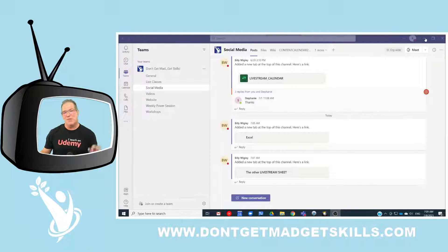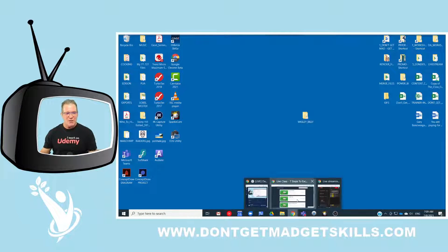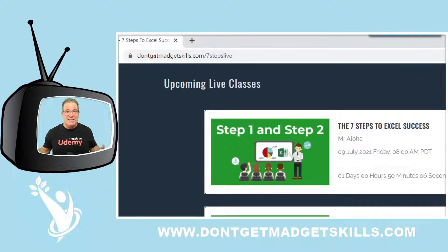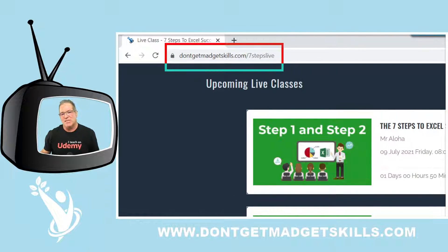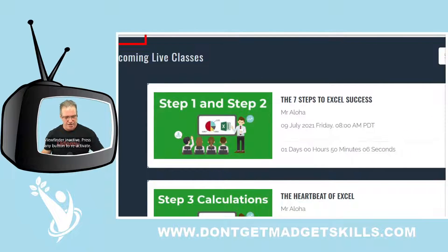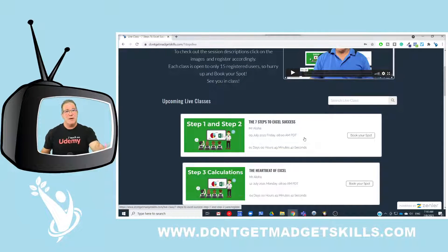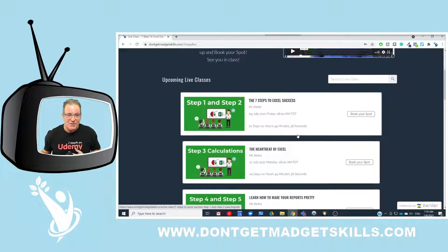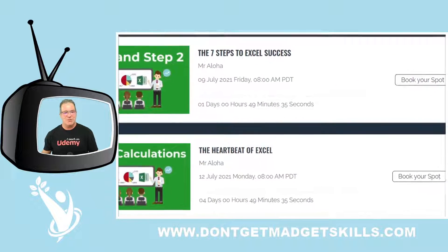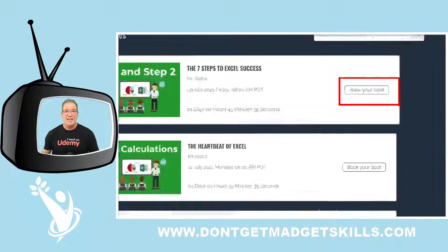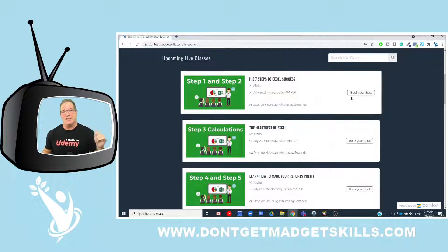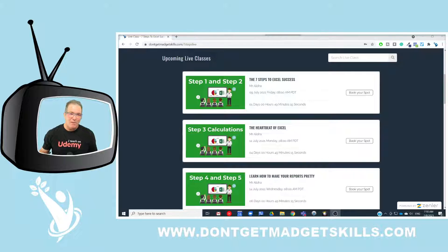That's how you add a tab to a channel, plus a bunch of other things I just taught you — and have no fear. Come check it out at dontgetmadgetskills.com. I'm teaching live right now — the July classes are up. We taught Intro to Excel yesterday, and tomorrow we're teaching Seven Steps to Excel Success Steps One and Two. Come book your spot — it's free. I've taught this class to over 65,000 people live and in person. Come join us, keep on learning, I love you — don't get mad, get skills. Aloha!